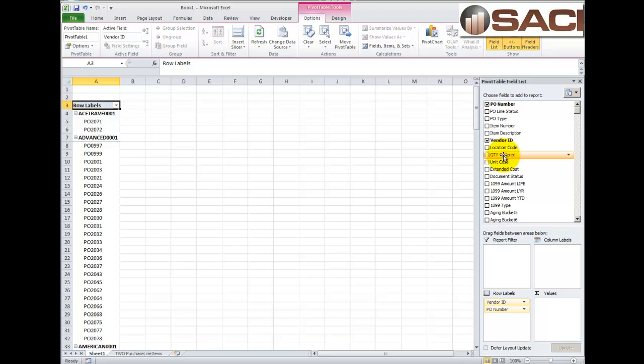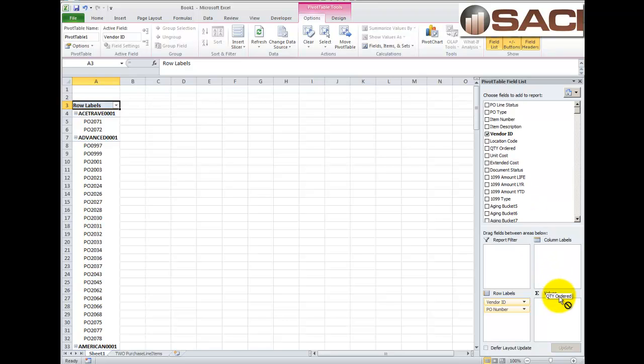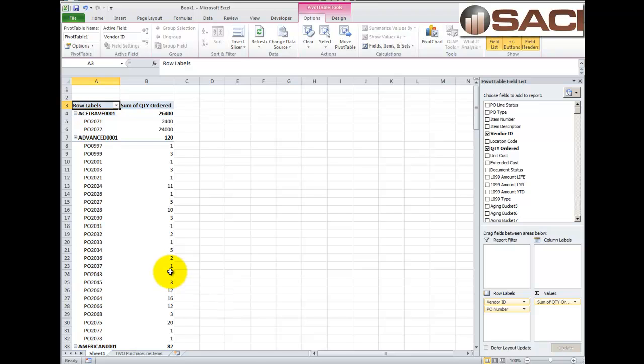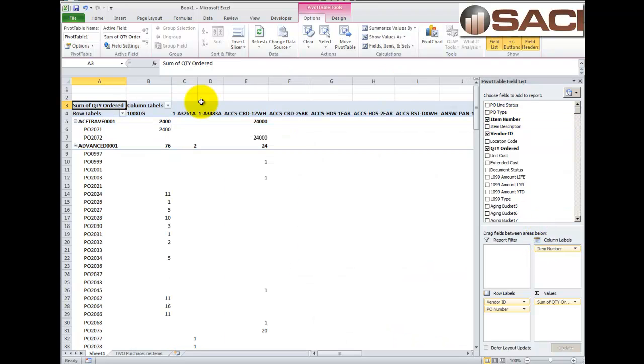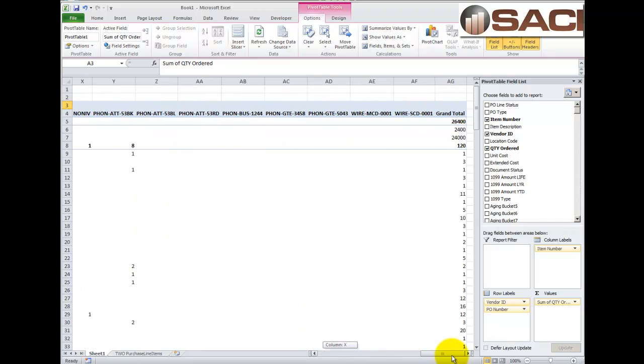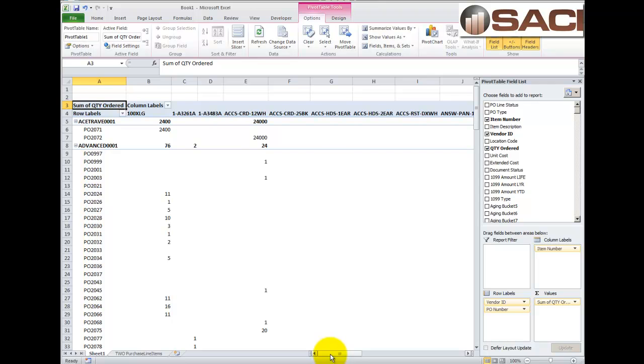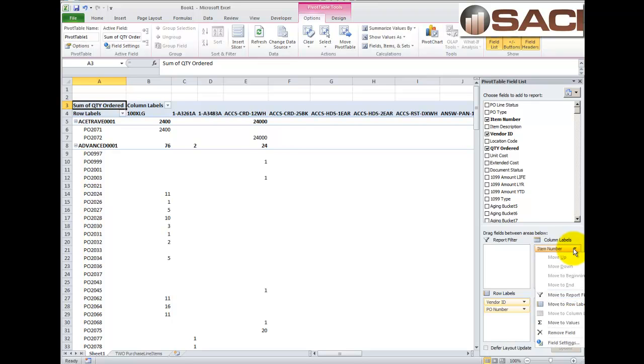Let's drag our item, our order quantity, into values, and you can see them starting to add up as well. So, now we're starting to get a little bit more useful information. Now, we could drag our item numbers into columns, and now you can see for each item number, you can see the quantity. Now, this would create a very long report if you have a lot of items. If you don't have a lot of items, it works great for you. But if you have a lot, it could really make the report long.